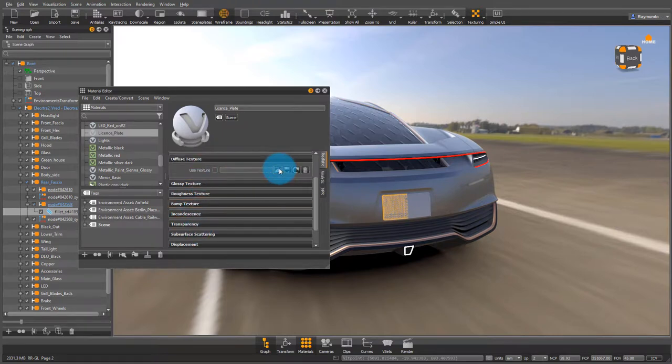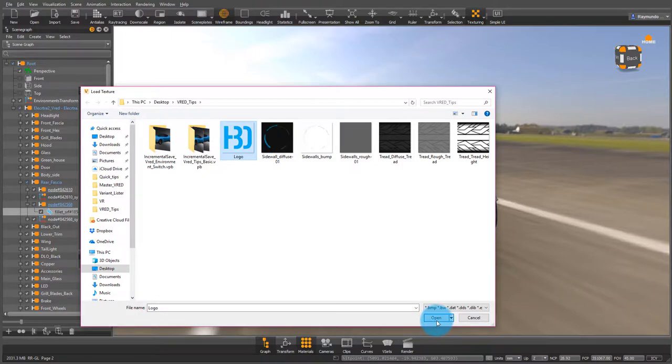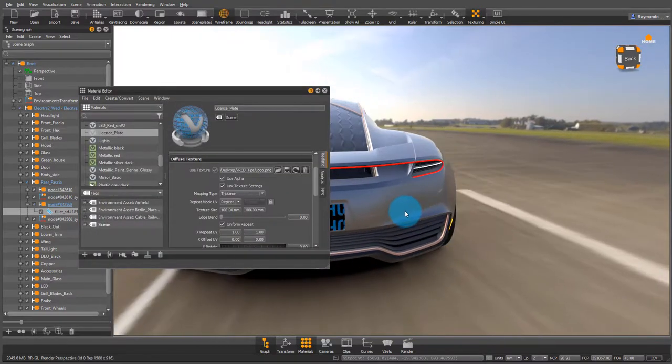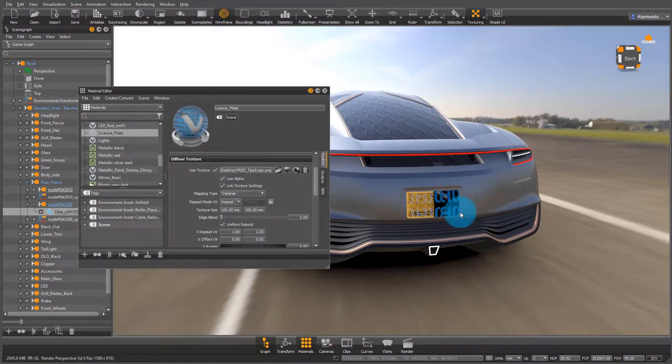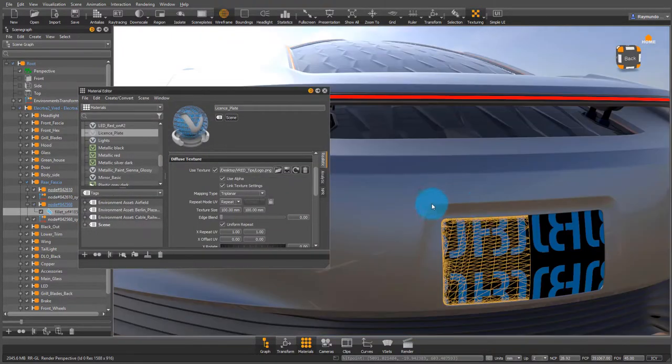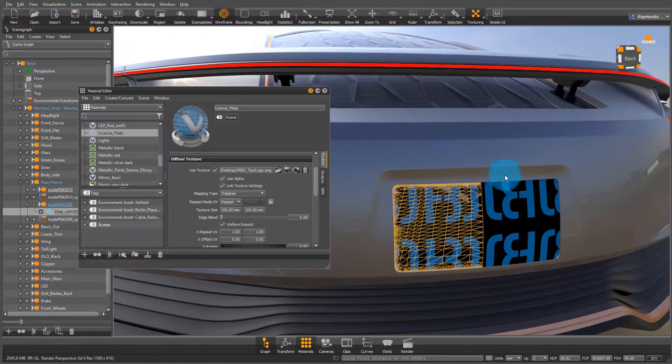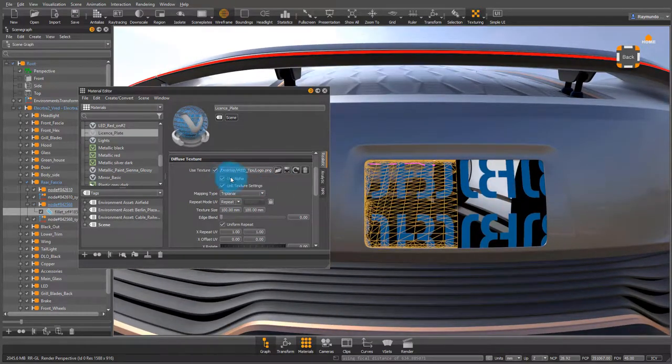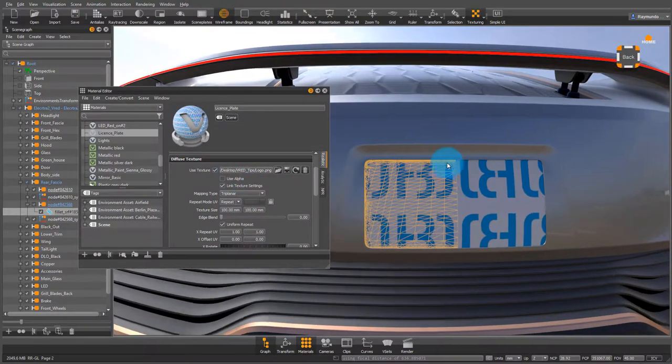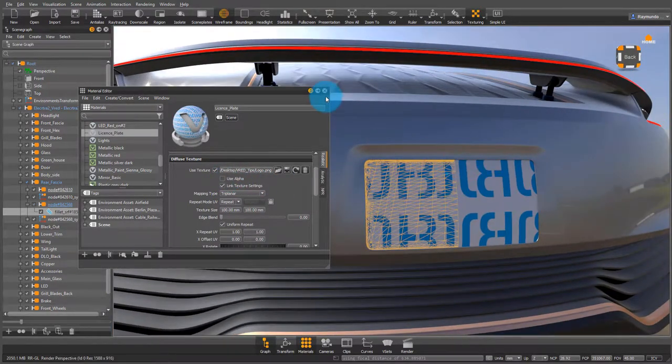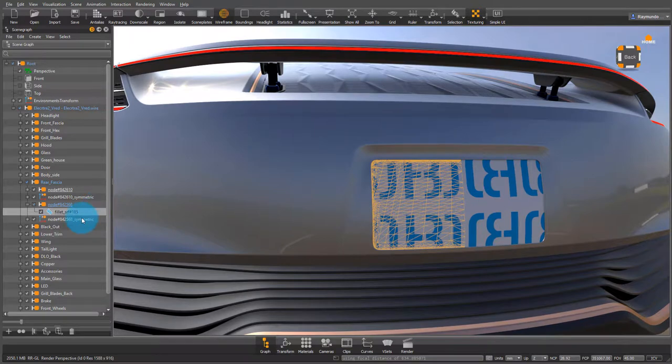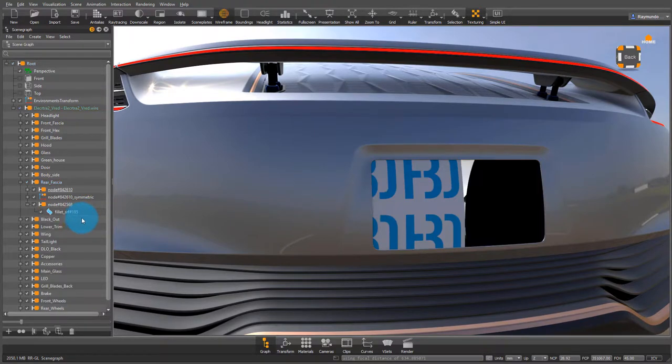Under diffuse texture, press open and locate your logo. My logo has an alpha channel in it so it already comes in transparent, but for the time being I don't want that right now. So I'm going to deselect that use alpha checkbox and as you can see there's actually a mirrored surface.